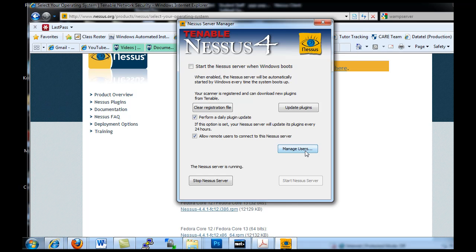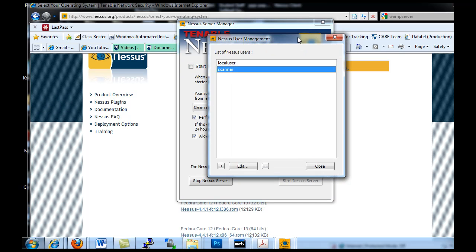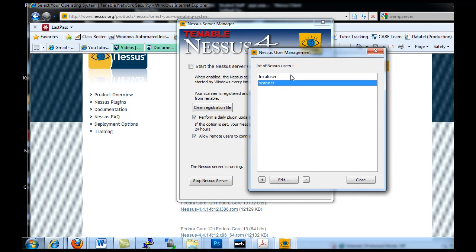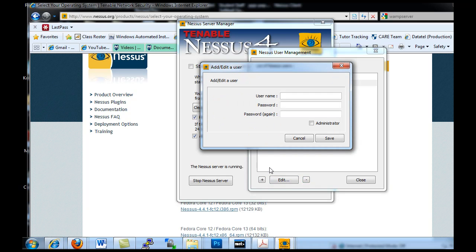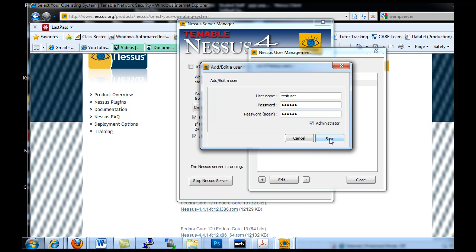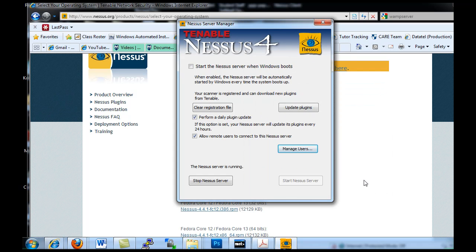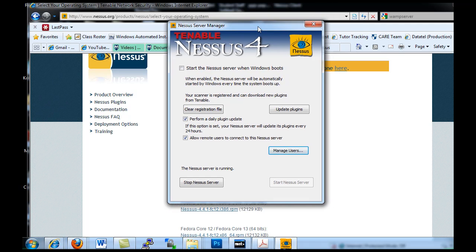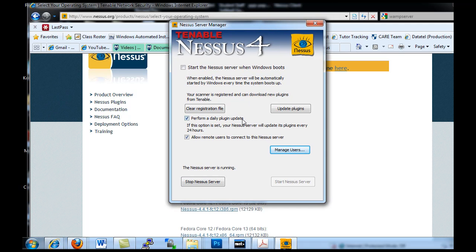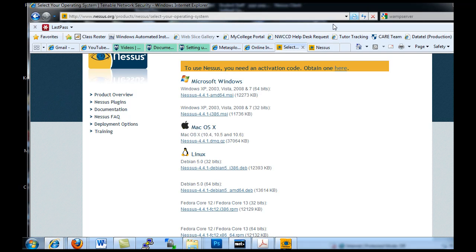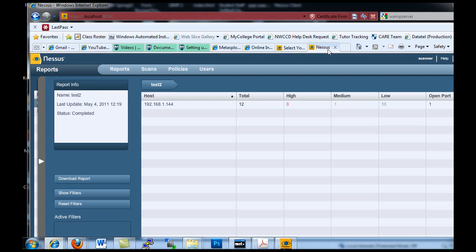I've managed users here. I've set up some extra users - you can set up some extra users for yourself. Just type test user and then type in a password and type it in again, make them an administrator maybe and hit save, and now you've got an extra user. Then you get the server started, you start the server, and then you can interface with the server from a web browser.